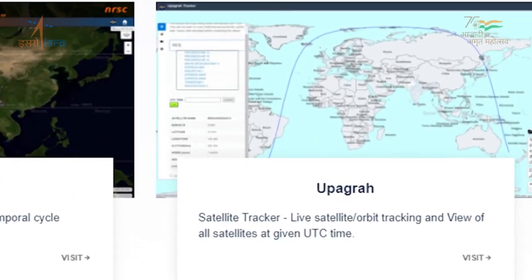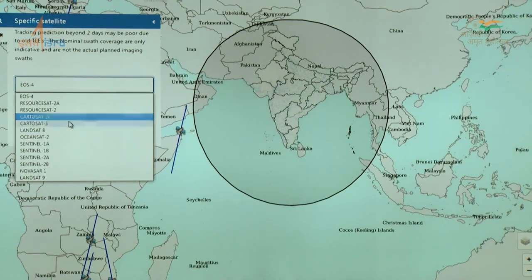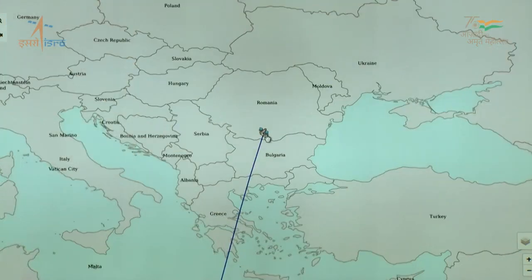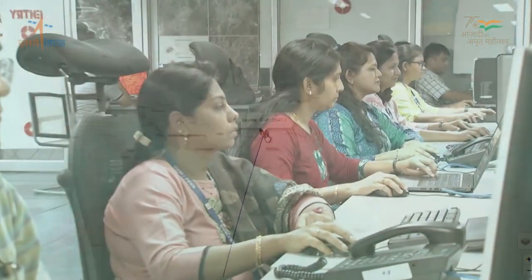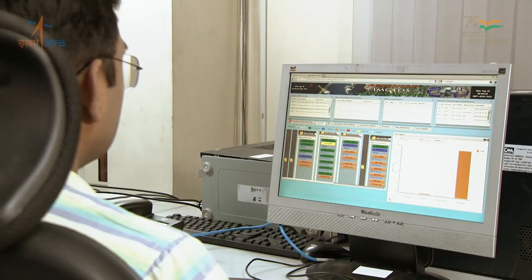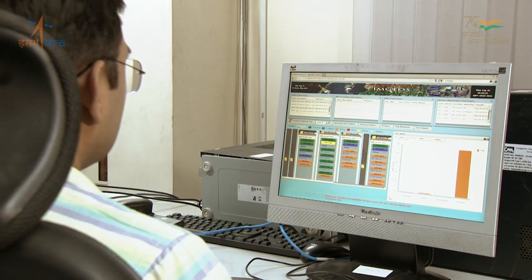Bhoonidhi Upagraha is a real-time satellite tracker for EO missions, catering to the growing requirements of the geospatial industry and startups.